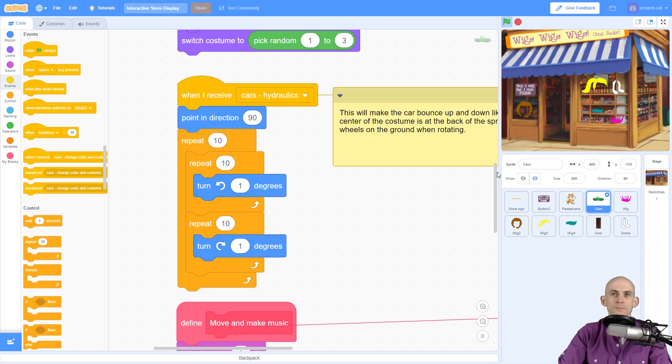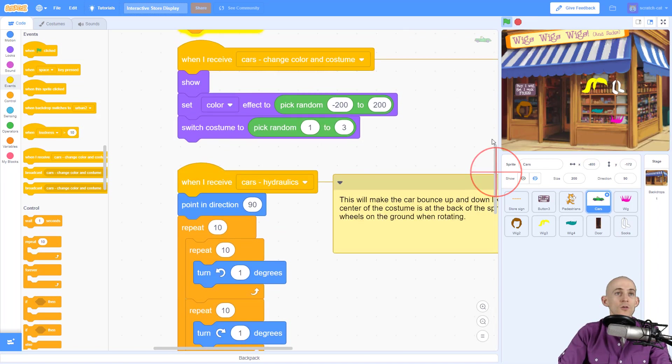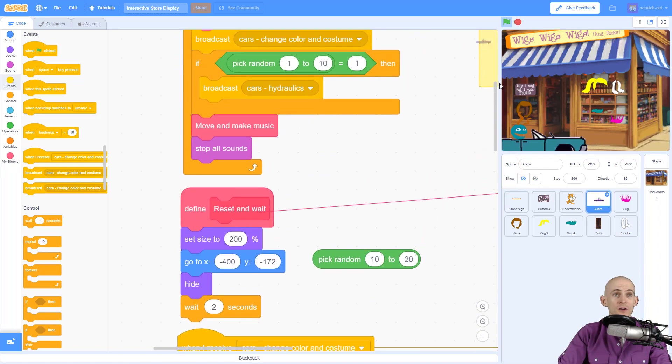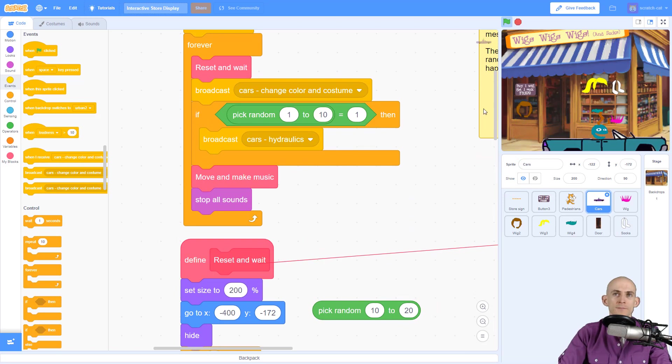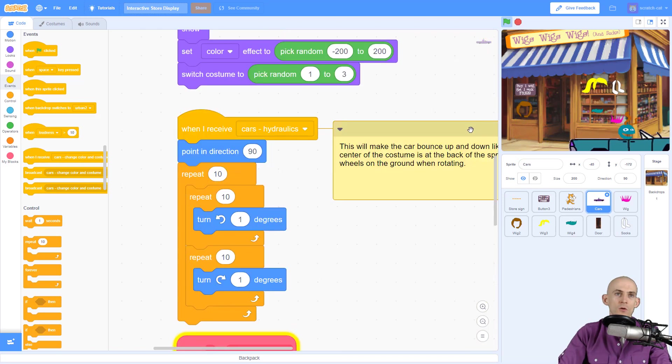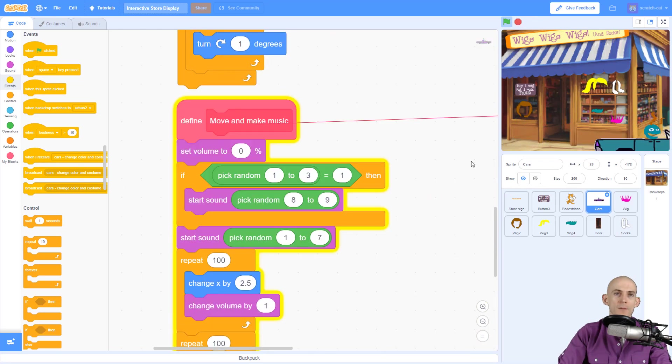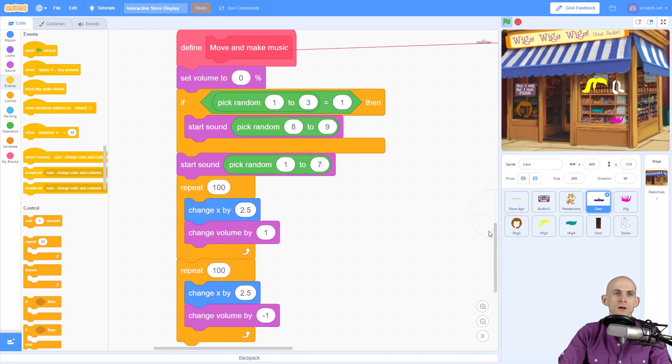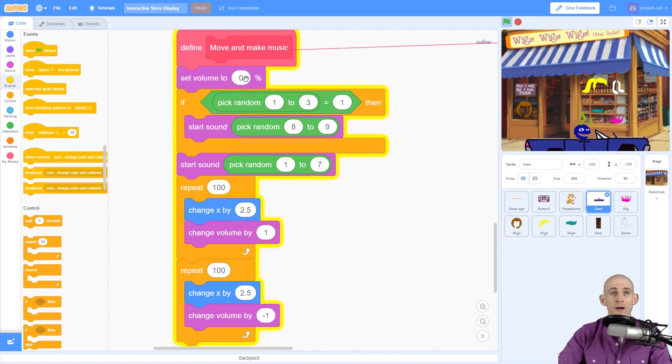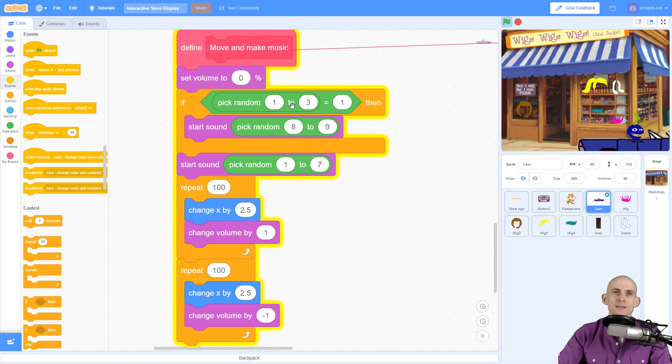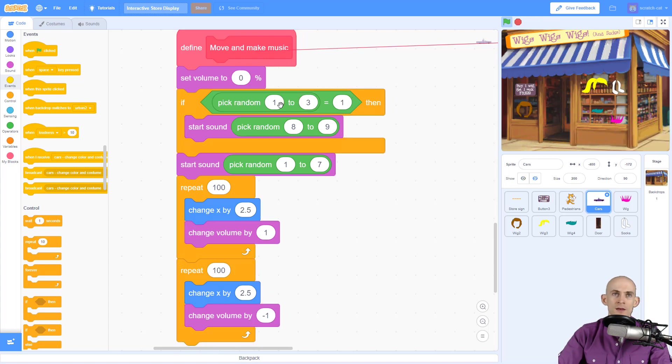Okay, so the next part of the code, we scroll up, it says 'move and make music.' So the move and make music chunk of code is doing a few different things. It's first setting our volume to zero, which is making it quiet.